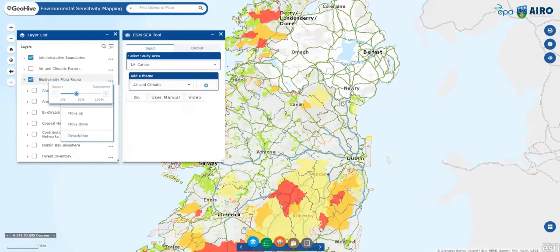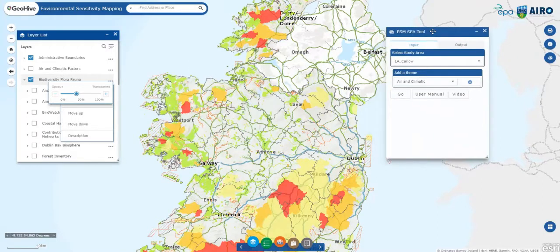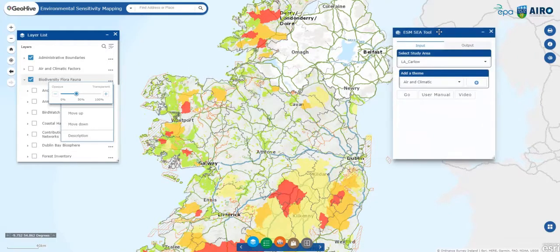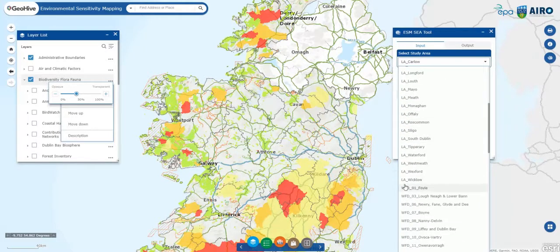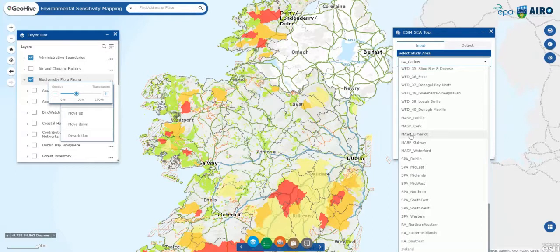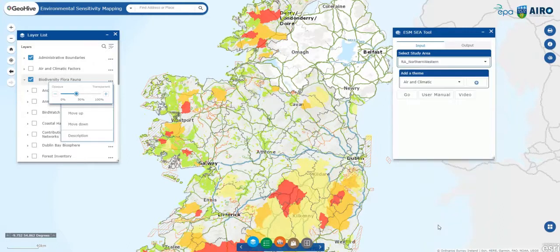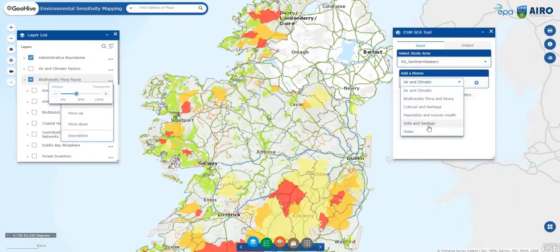The widget represents the innovative part of the Web Tool. It enables creating context-specific environmental sensitivity maps. This can be created at a local, river basin district, metropolitan, special planning area, regional, or national level. For the purpose of illustration, we'll create an environmental sensitivity map for the northern and western region. The selection of criteria to be brought into the analysis must be contextualized to the plan or program under assessment.